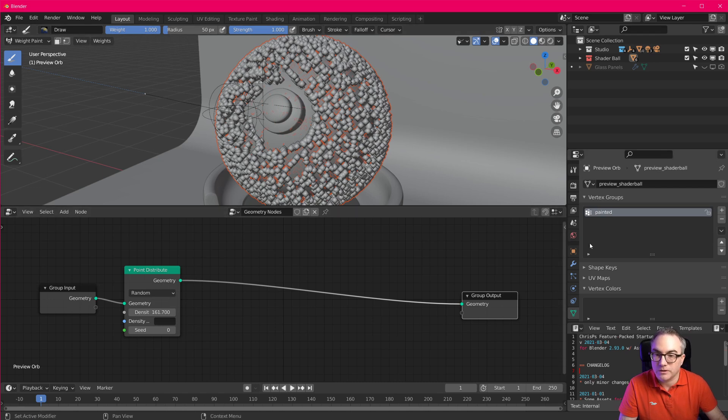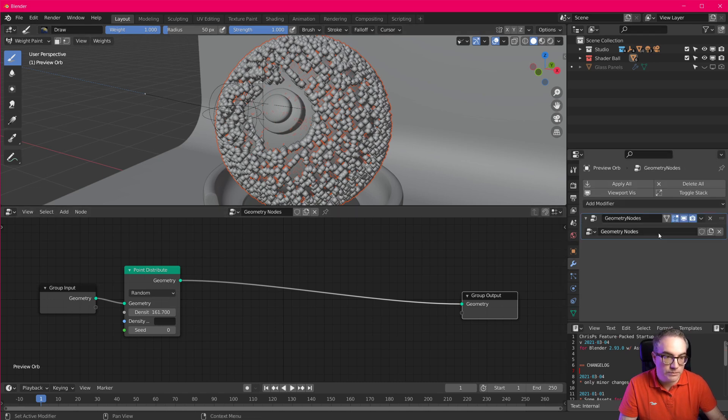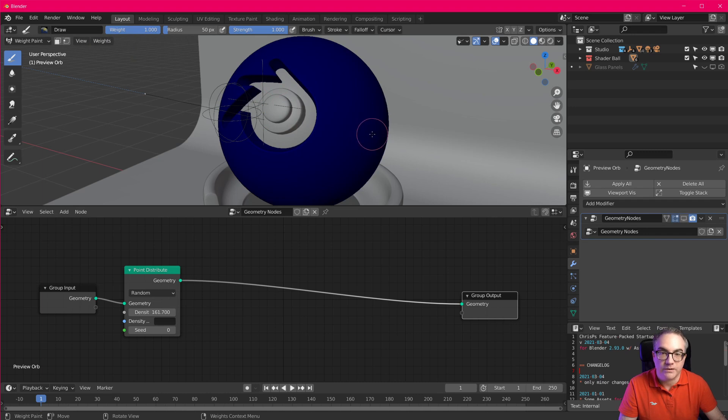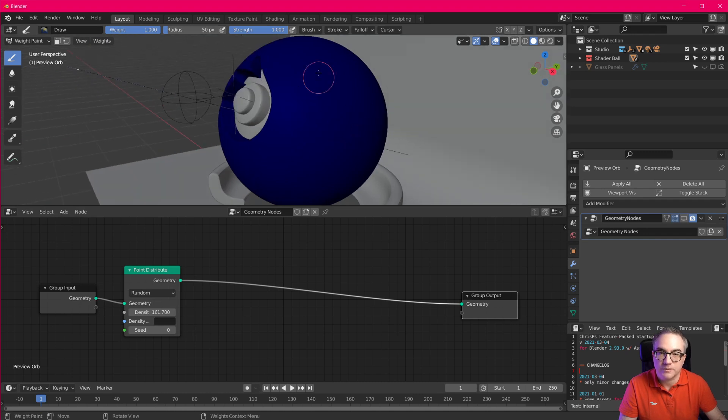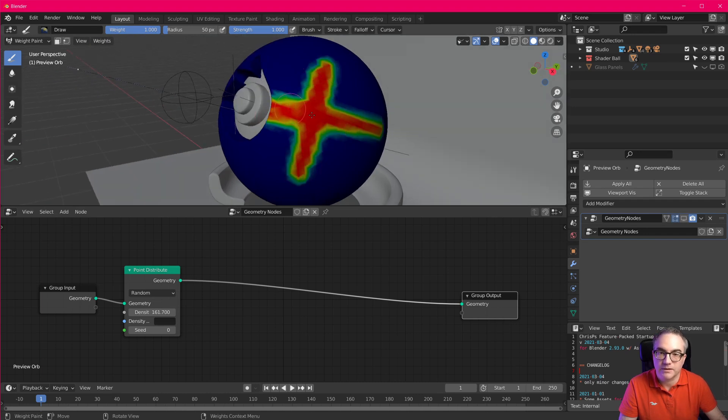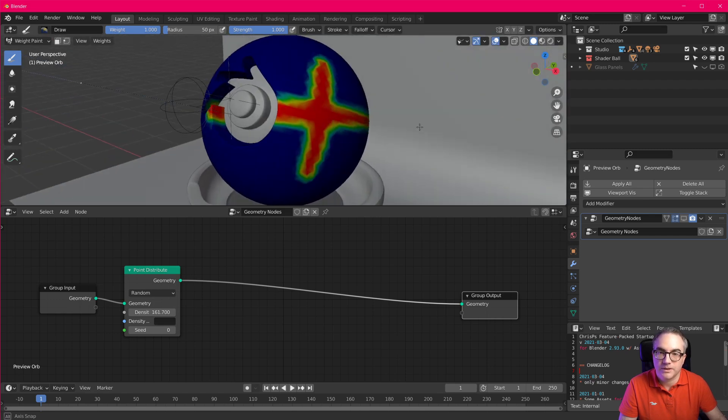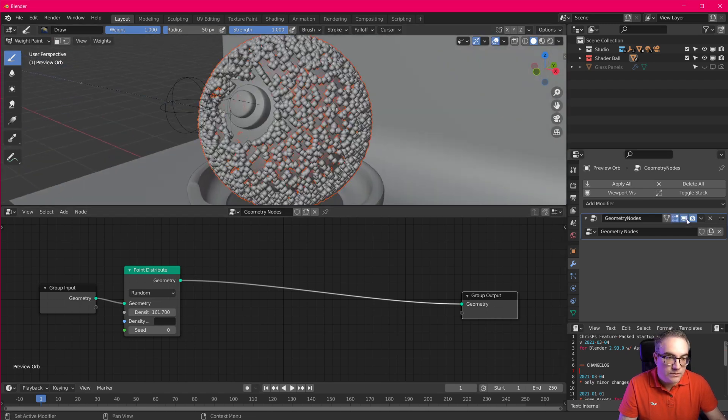And now we can weight paint, right. So let's go over here and we're going to paint something like this. Okay. Now let's enable the modifier.